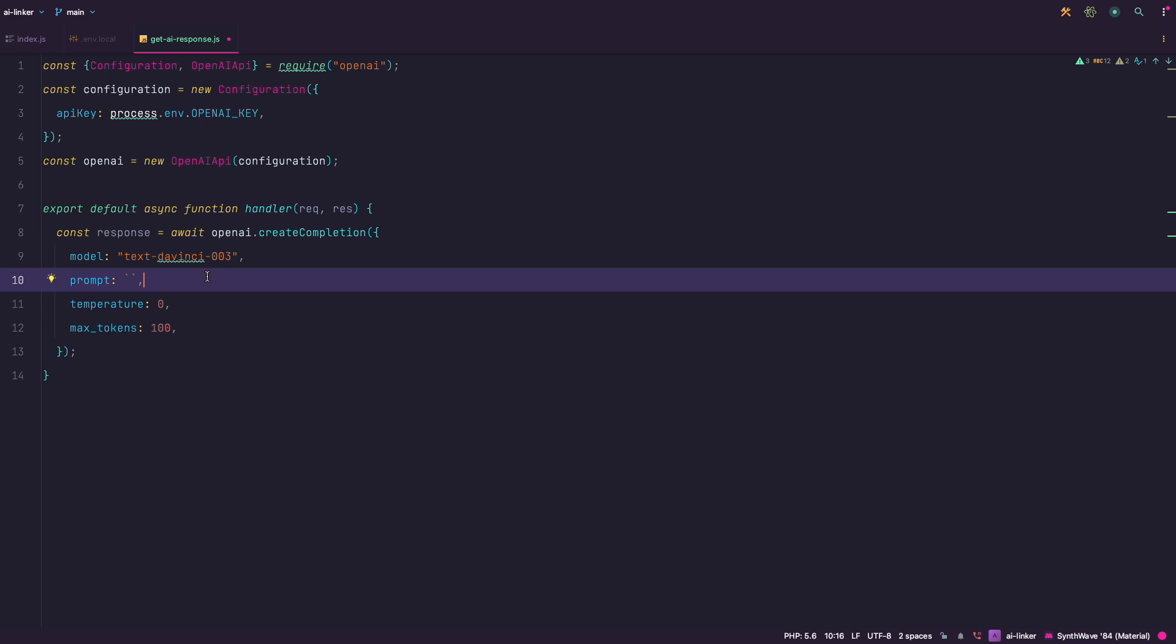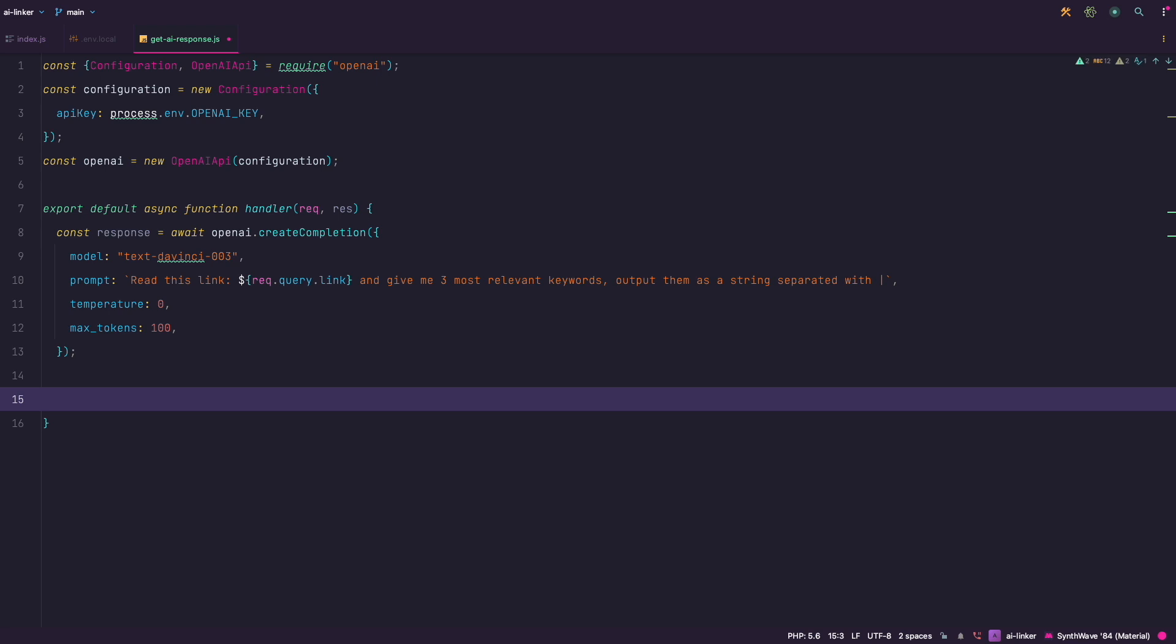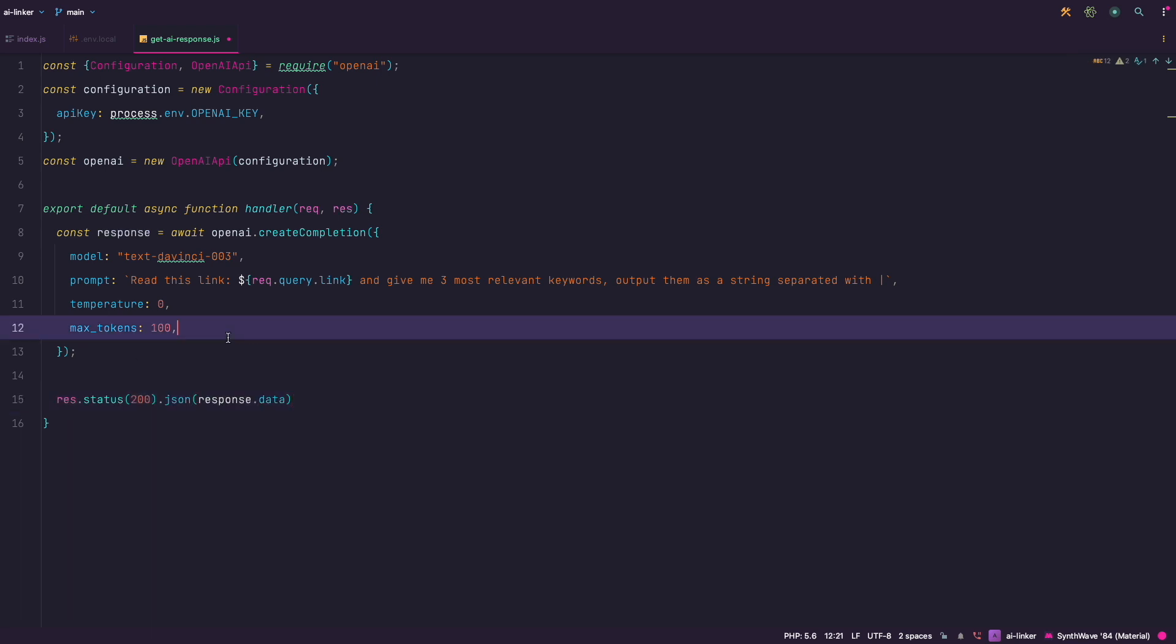And then return those keywords as a string separated with pipe symbol. This is so we can parse it easily into an array later on. So we can say something like this: Read this link and give me 3 most relevant keywords. Return them as a string separated with pipe. We will of course get the link from the request that we will send to our get AI response endpoint.